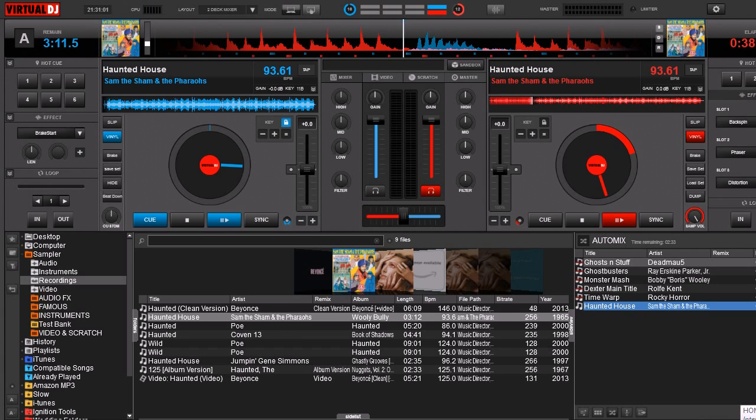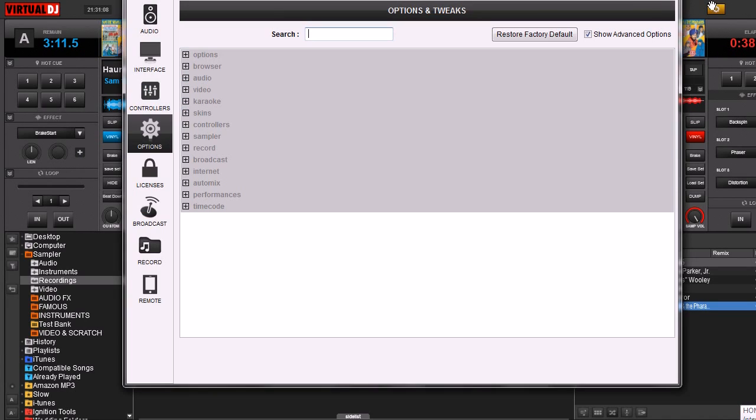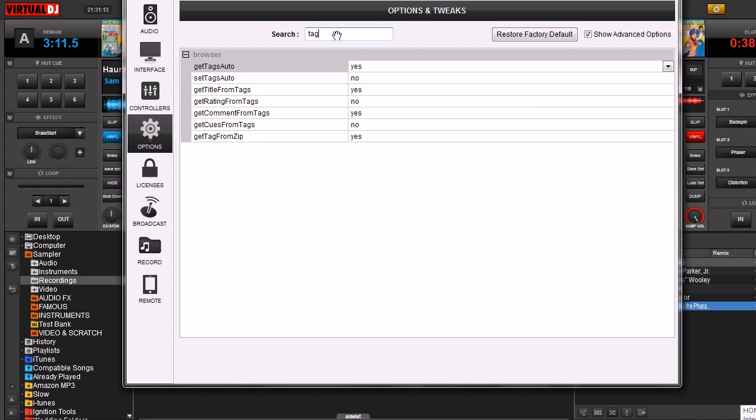Before we get into the actual Tag Editor itself, we're going to look at some of the options that pertain to the Tag Editor. So let's go to the Config menu, Options and Tweaks, and we're just going to type in Tag.